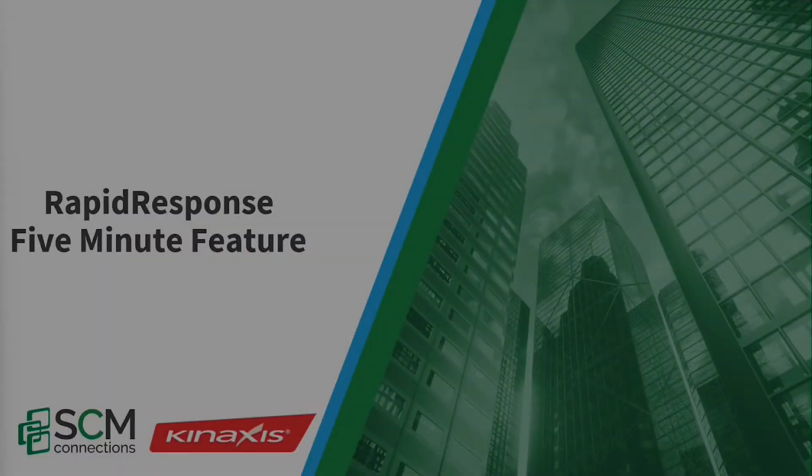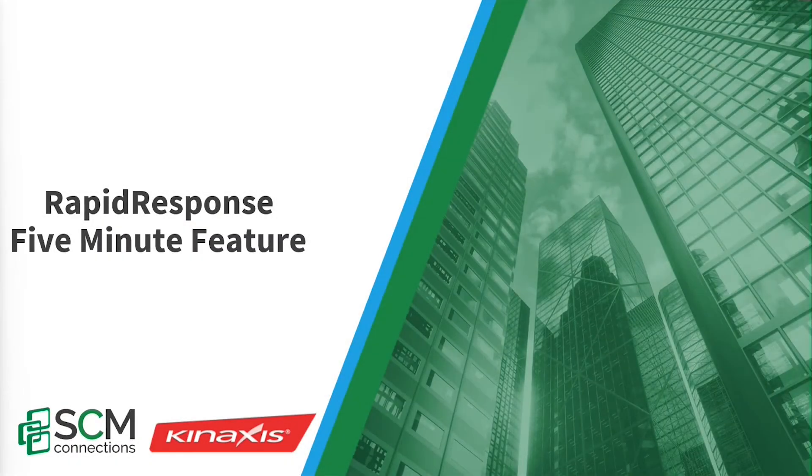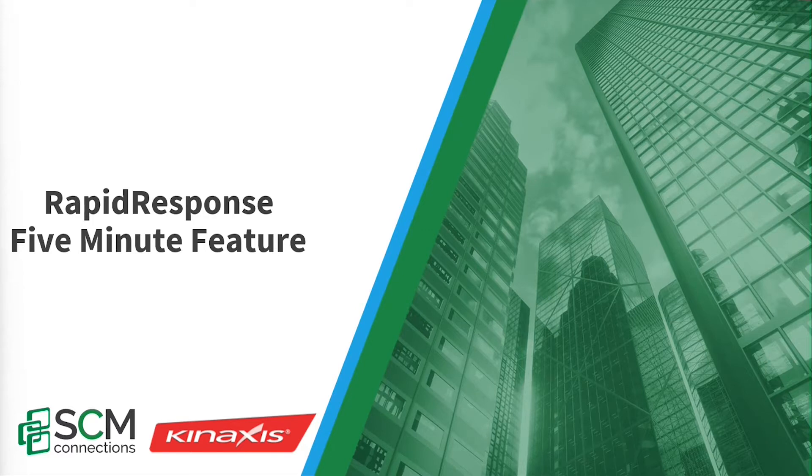Hello and welcome to another Rapid Response 5-Minute Features brought to you by STM Connections. My name is Abbas Hemri. This video is an introduction to the concepts of scenario in Rapid Response.